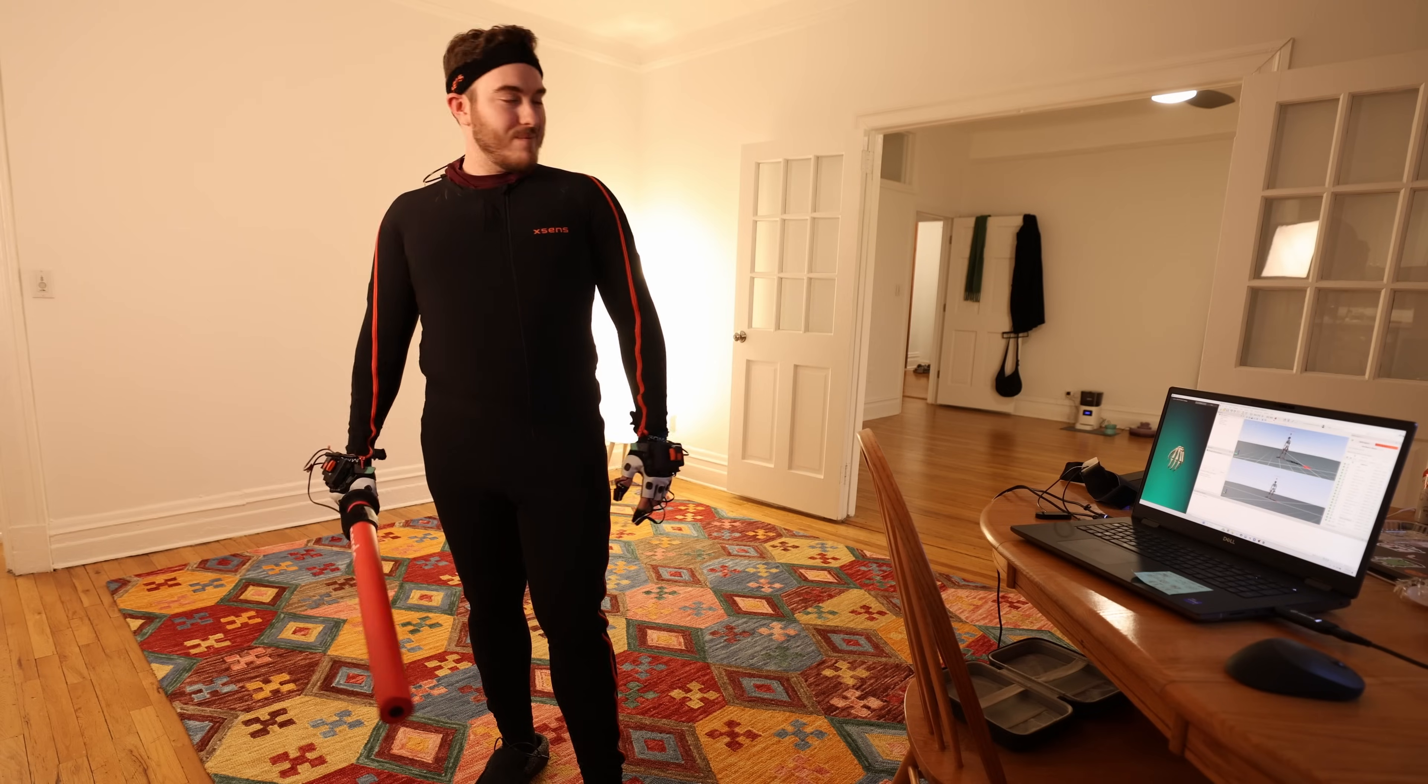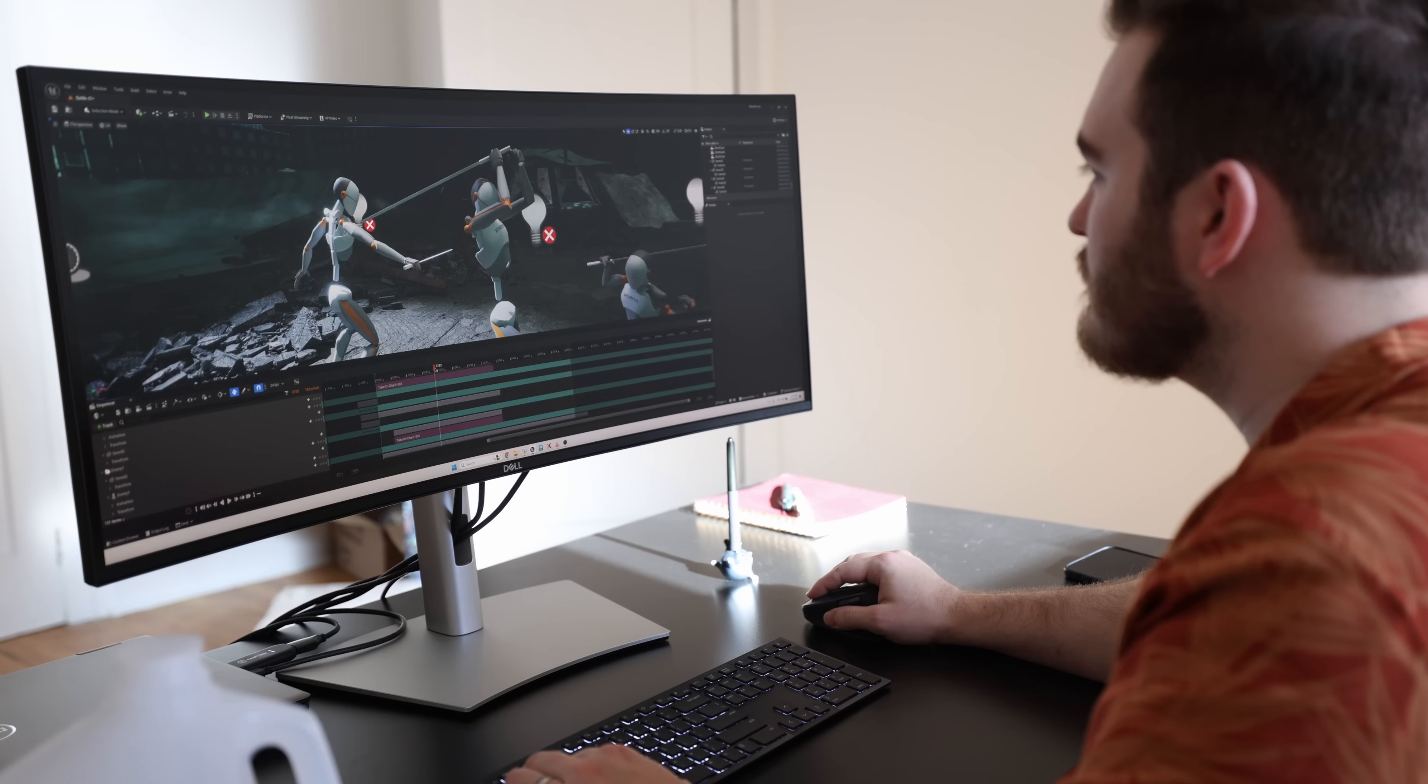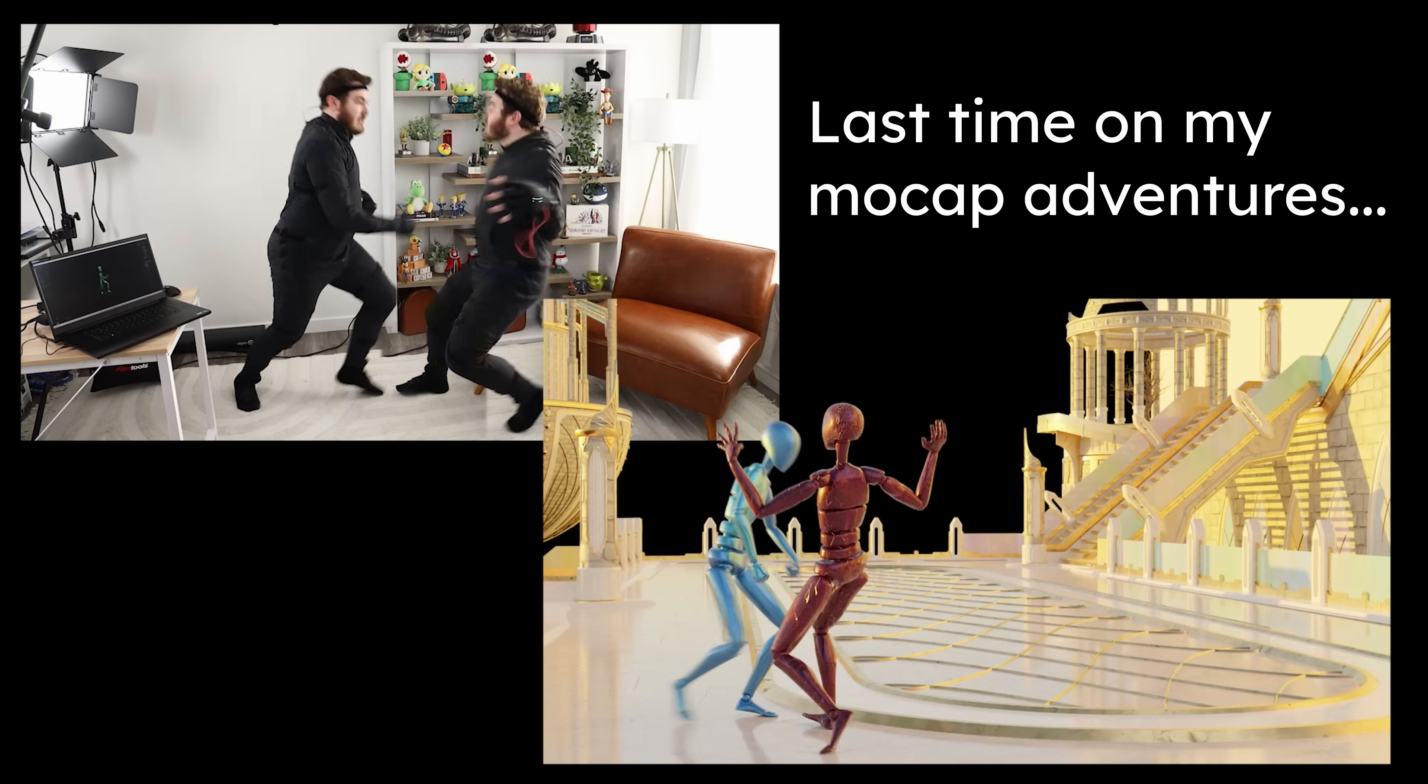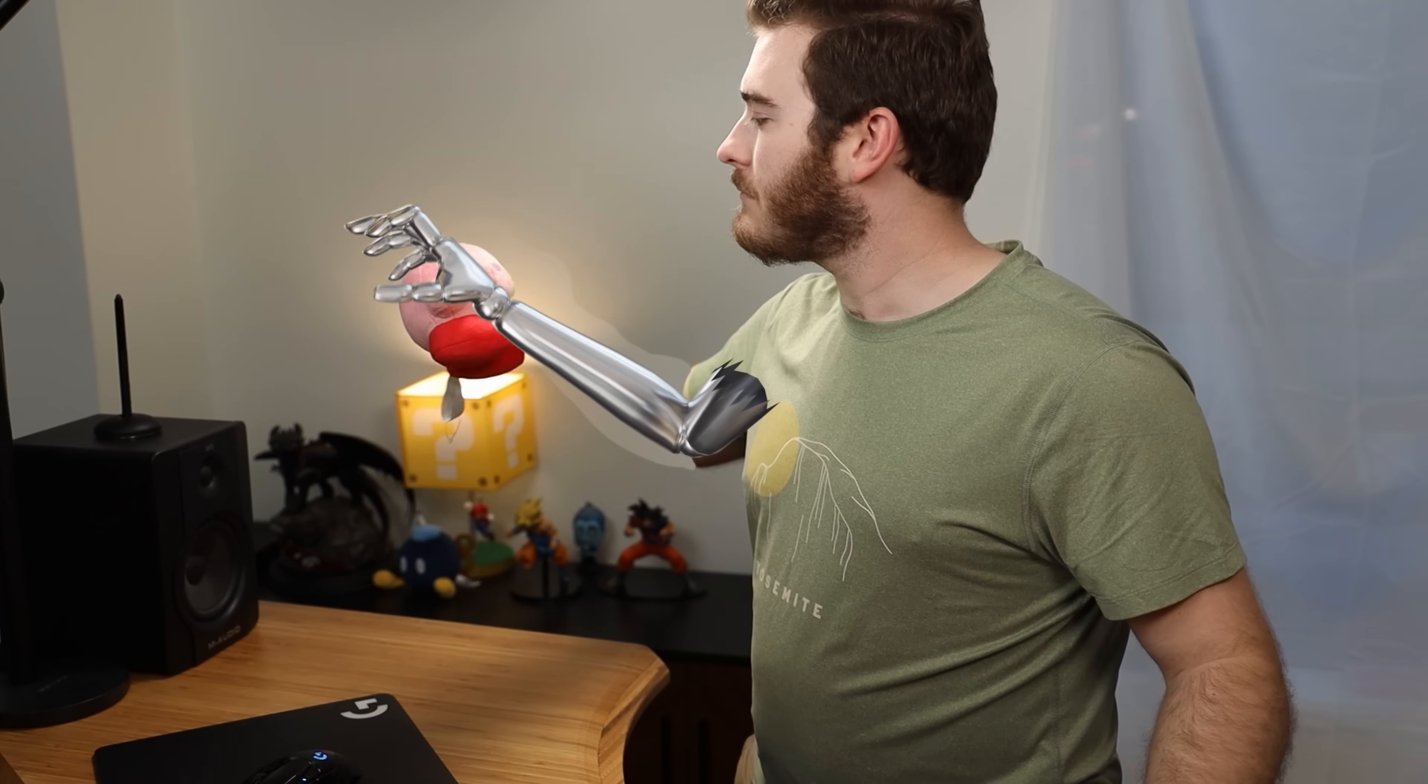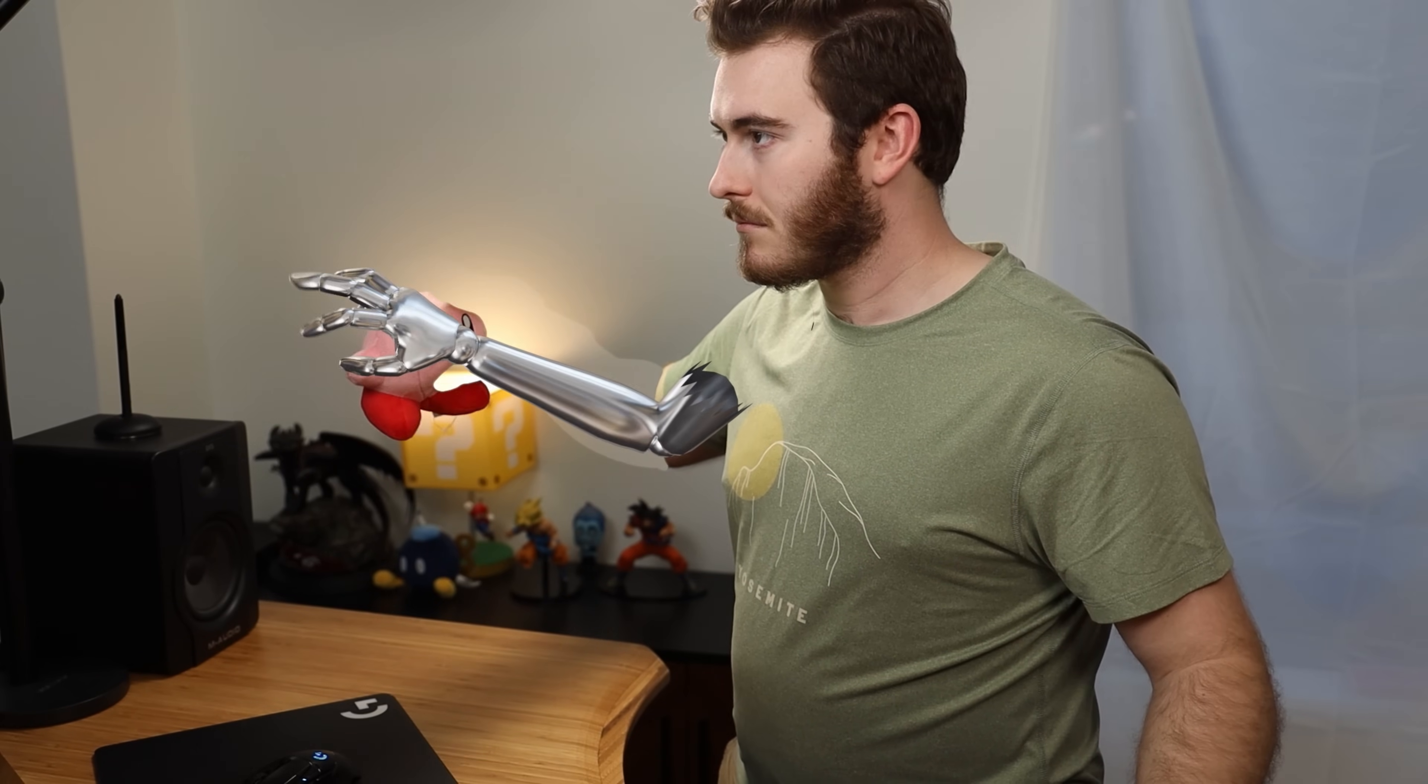But today, I want to try out a motion capture workflow to create a cinematic sequence. As always, we start with the planning. Since I'm doing motion capture, I don't want to do anything too stylized. I want to take advantage of the naturalistic motion and do something hyper-realistic.